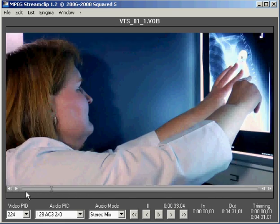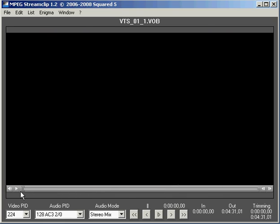So MPEG StreamClip is a great tool, very useful for getting video files off of DVDs, off of the web, and converting them to a format that's most useful for your needs.